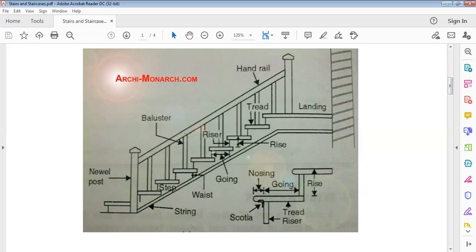We also have the waist, the step, the string, and the newel post. Further parts shown include rise, nosing, going, soffit, and tread with riser. Take note of all these — you need to identify them when given in the exam.